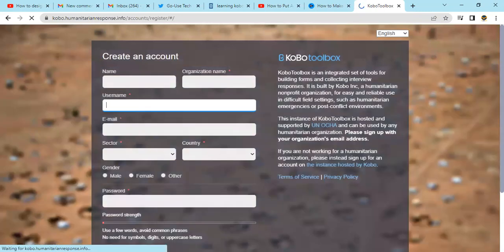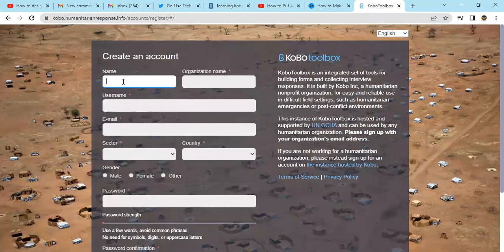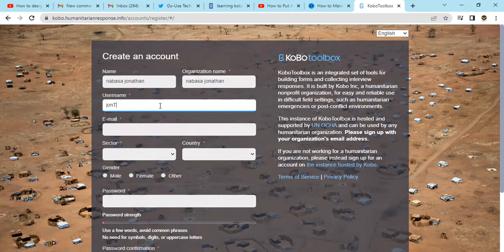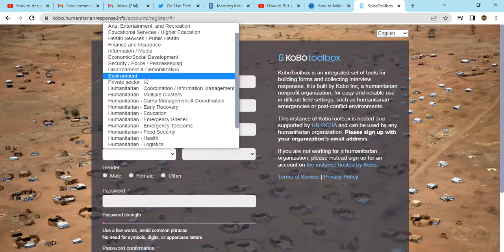After reaching the registration page, you'll be able to fill in your personal information. Enter your name — for example, Navasajanathan. Then the organization name, also Navasajanathan. Username — Jonathan. Then your email. You should be keen when selecting your sector.